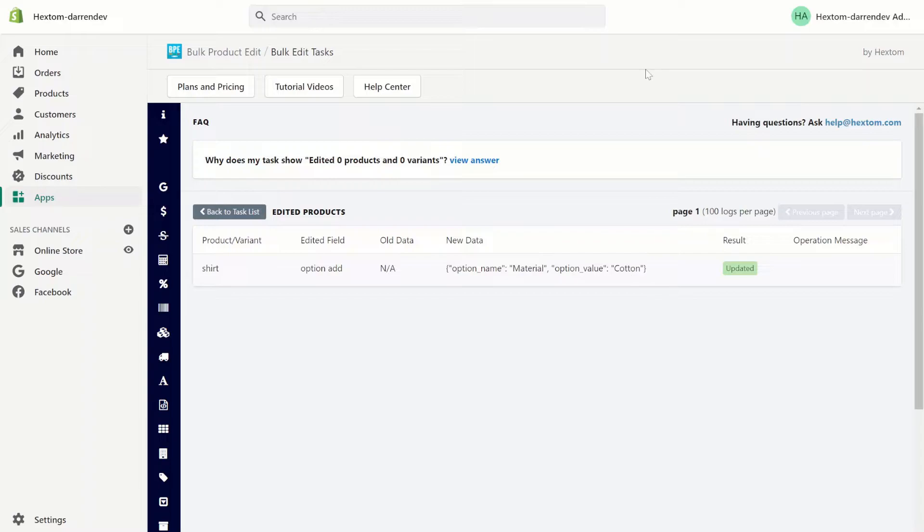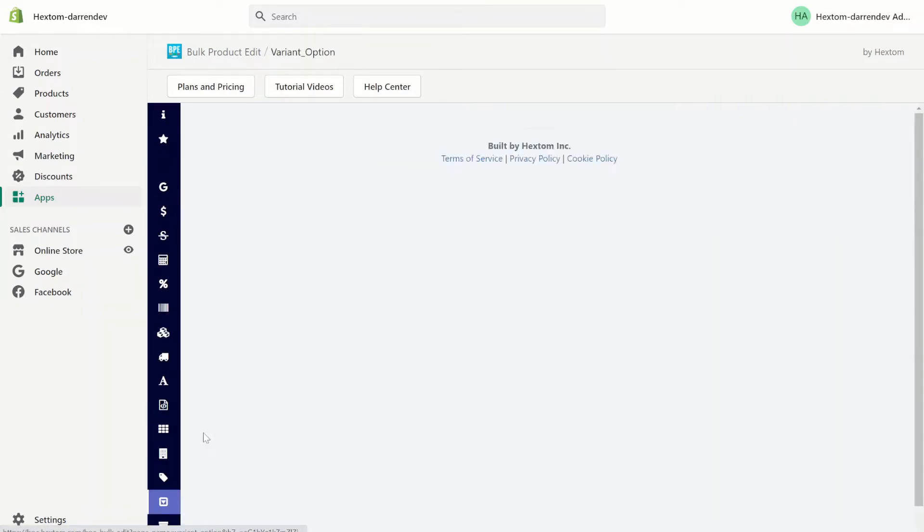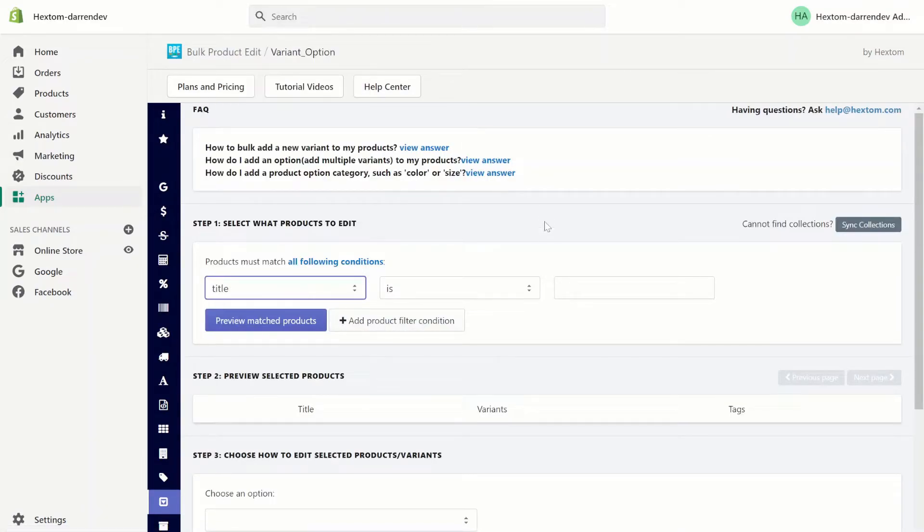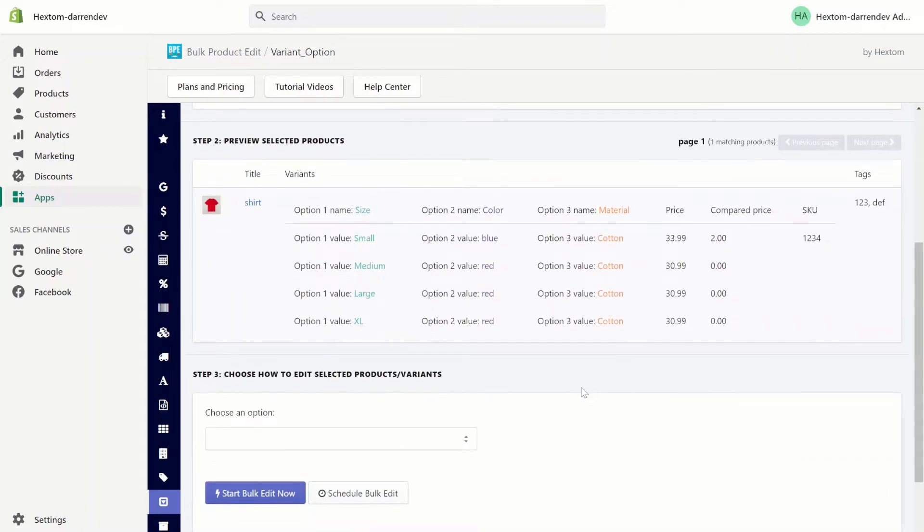Next, let's see what happens when you want to add more than one option value to a product. Let's go back to variant and options. Let's go back to the shirt. As you can see, our previous task has added the third option name to our product named material.